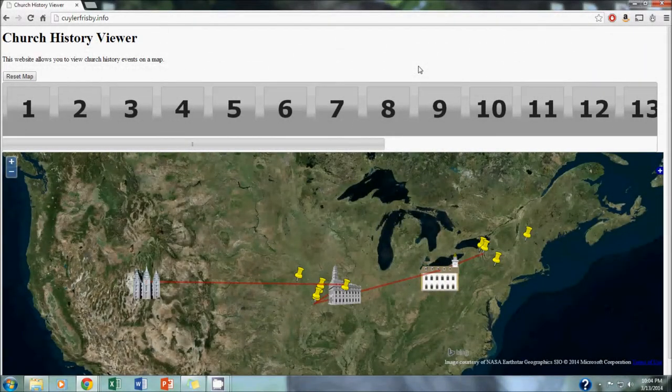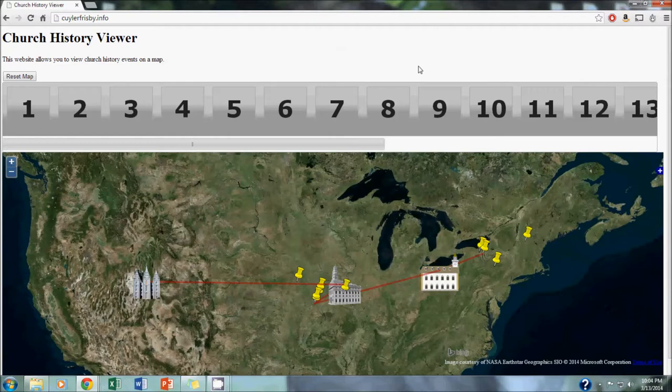Hello, this is Kyler Frisbee. My partner is Nathan Johnson, and you are looking at our website, which we created for our web mapping project in our advanced GIS programming class at Brigham Young University, Winter semester 2014.